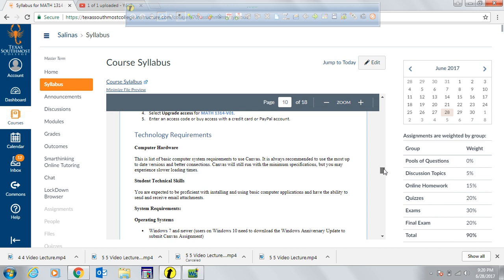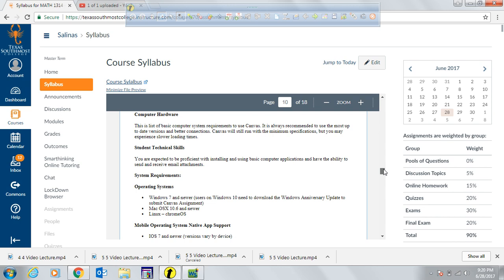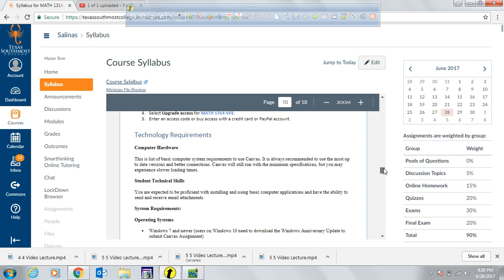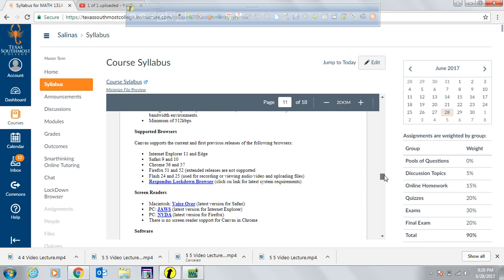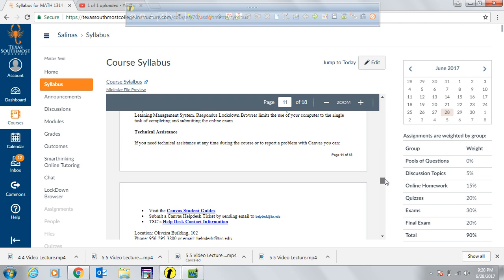For technology requirements, read over the information about what your computer, iPhone, iPad, or Android device needs so the system operates smoothly. For student technical skills, the main software you'll be using is PowerPoint from Microsoft Office. You'll also need to know how to send emails and download attachments. The syllabus also provides information on supported browsers, screen readers, software, and internet speed requirements.